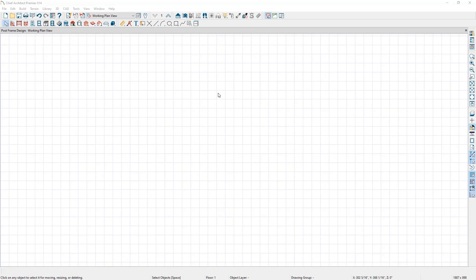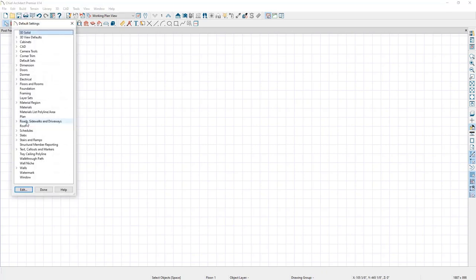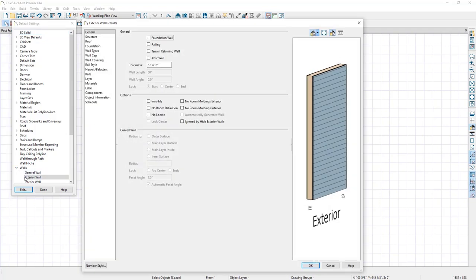The first thing we're going to do is adjust our default settings to be optimized for post frame design. I'm going to go up to Edit and then Default Settings. The first thing we're going to adjust is how our exterior wall tool works, so we're going to go down to Wall Tools and then double click on Exterior Wall.